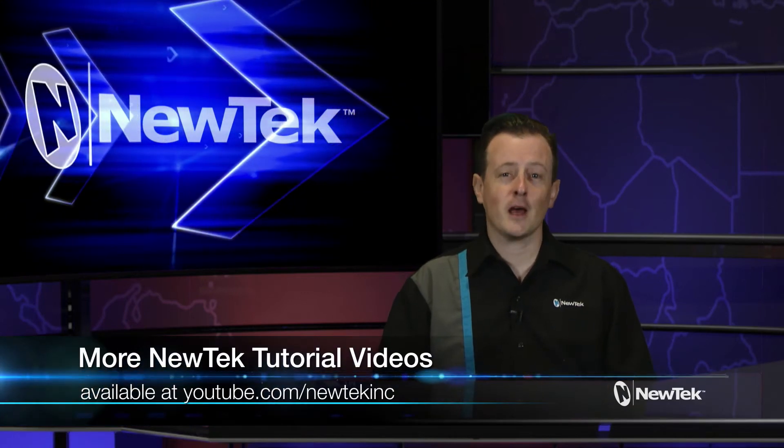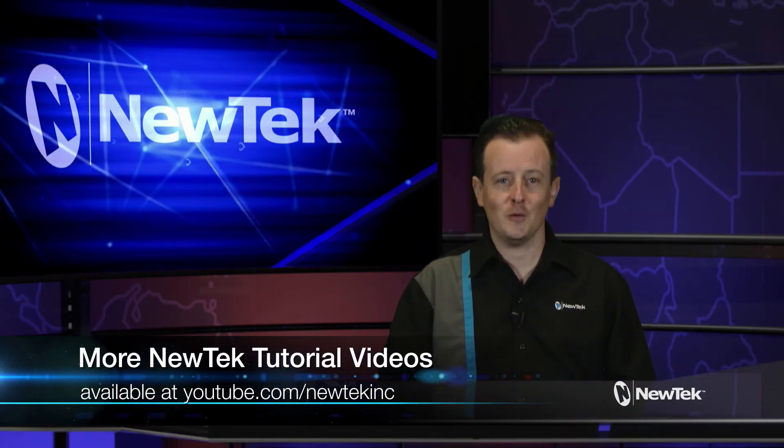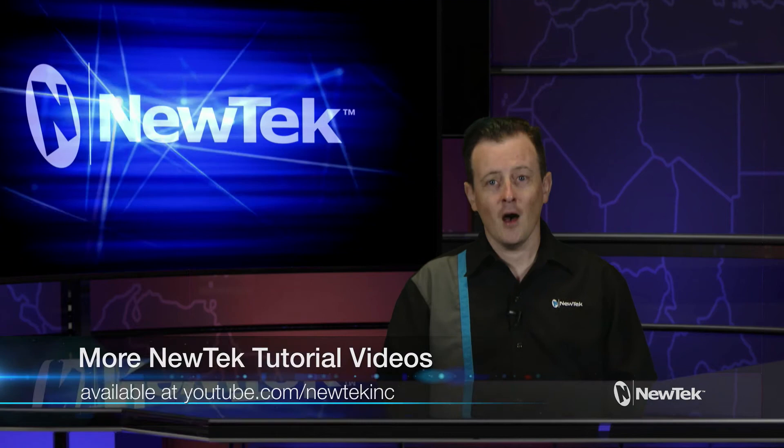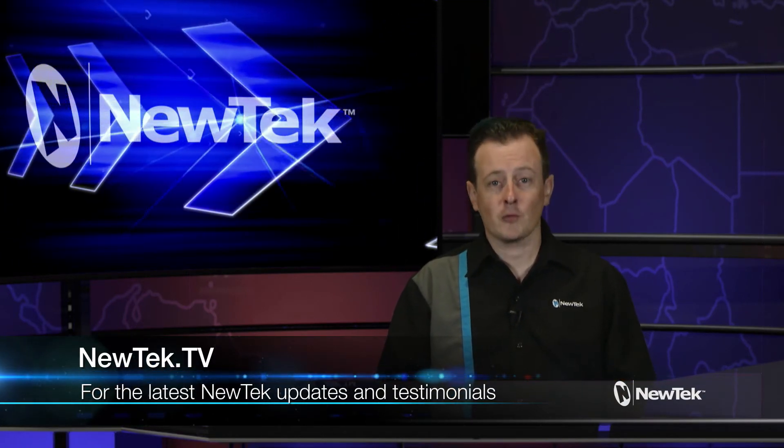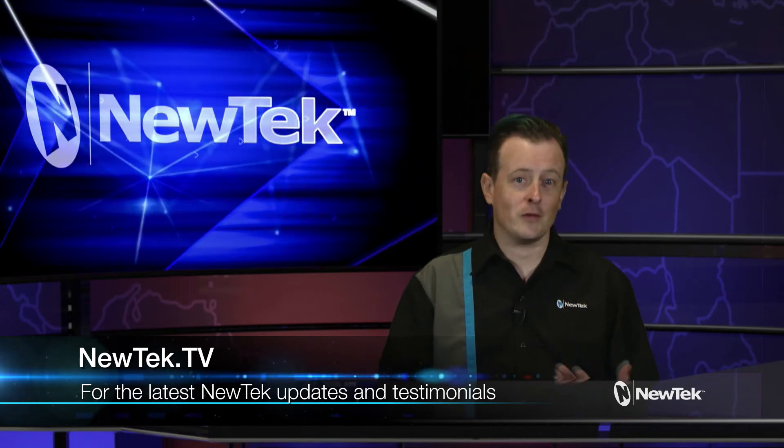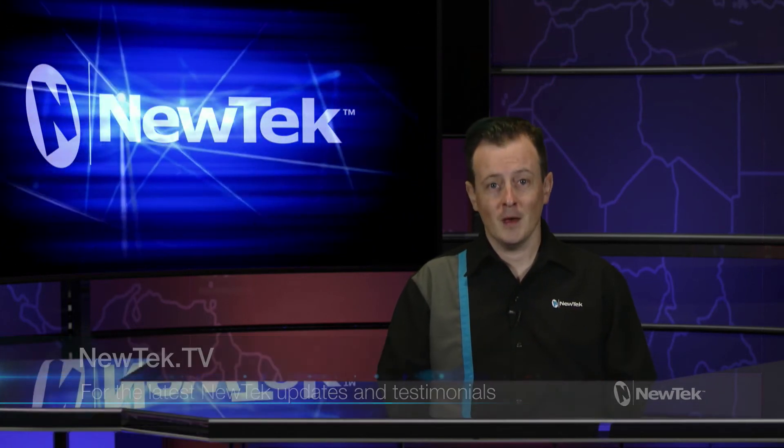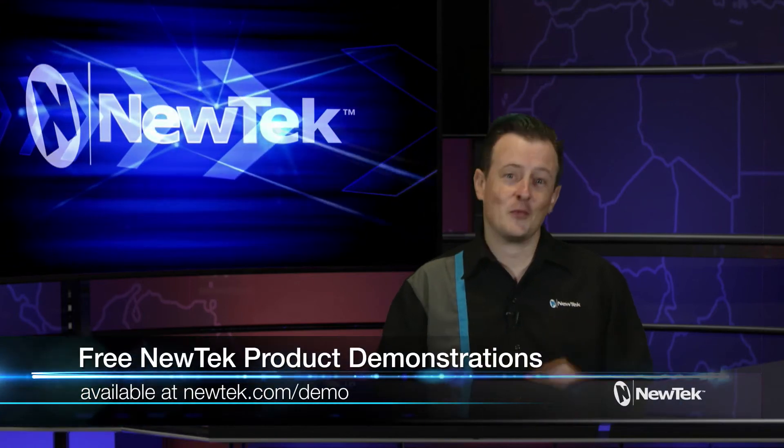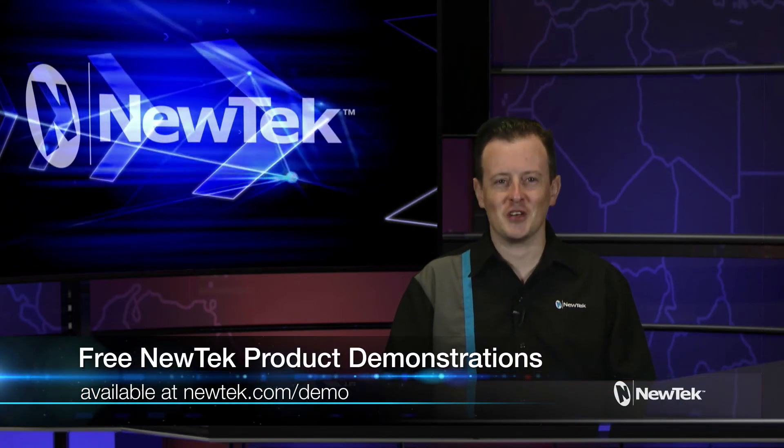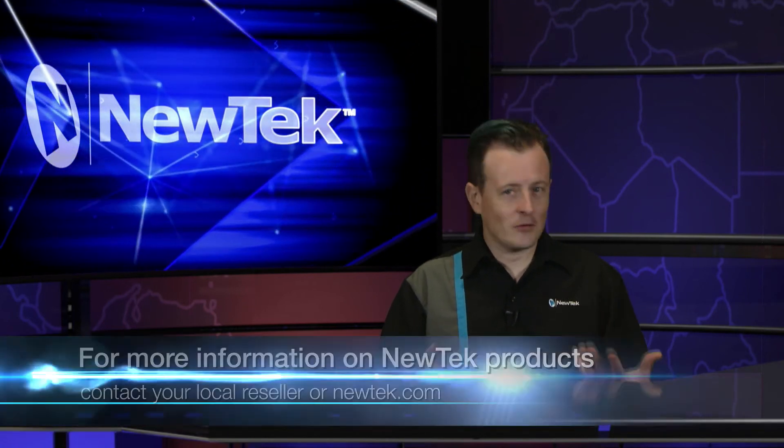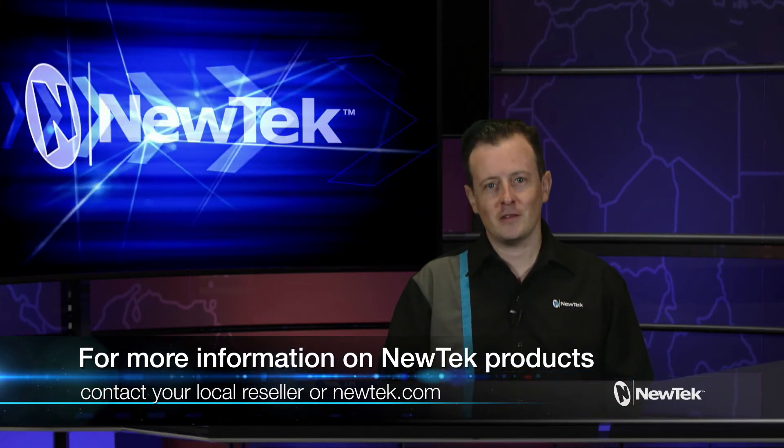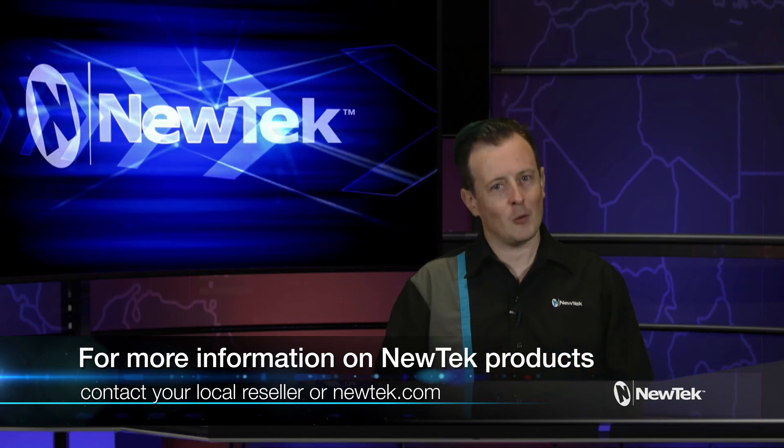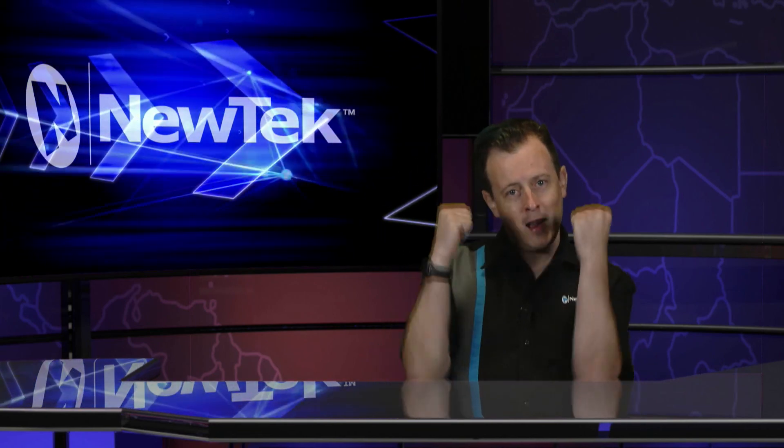Now for more tutorial videos like this one, please check out our YouTube page at youtube.com/newtekInc. Also be sure to check out NewTek TV where you can stay up to date with the latest product releases from NewTek, as well as interviews with NewTek users and more. If you like what you see, sign up for a free NewTek product demonstration at newtek.com/demo. And as always, for more information on NewTek products, contact your local reseller or visit our website at newtek.com. Now I hope this video helps expand your knowledge about TriCaster and helps you create some cool stuff. Thank y'all for watching and we'll see you on the next episode of NewTek Tuesday Tutorials.